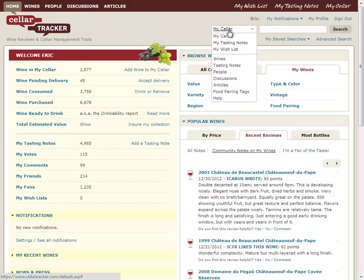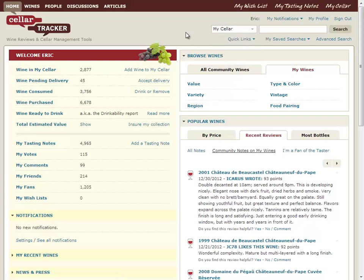Likewise, when I use this search dropdown, these top three here correspond to my seller, my tasting notes, my wish list, versus the global set of wines, tasting notes, people, et cetera, that cut across the entire site. So a really key concept.